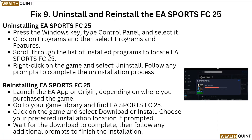Fix 9: Uninstall and reinstall EA Sports FC 25. To uninstall, press the Windows key, type Control Panel and select it. Click on Programs, then select Programs and Features. Scroll through the list to locate EA Sports FC 25, right-click on it and select Uninstall, then follow the prompts. To reinstall, launch the EA App or Origin, go to your game library, find EA Sports FC 25, click Download or Install, choose your installation location if prompted, and wait for the download to complete.